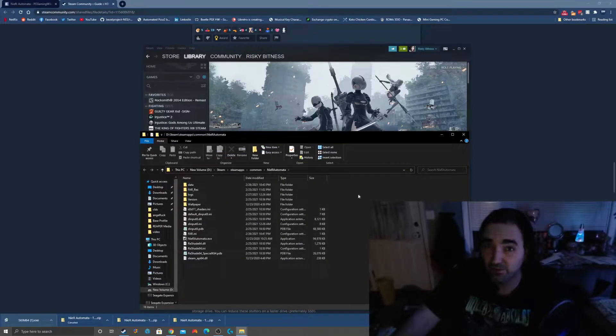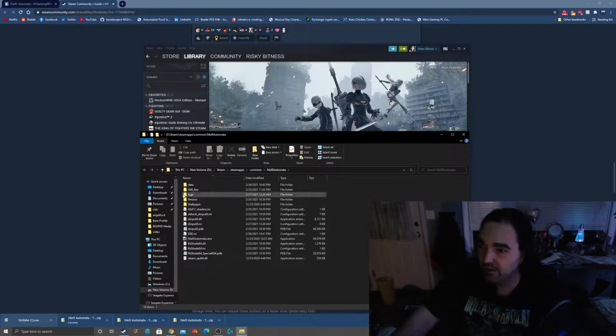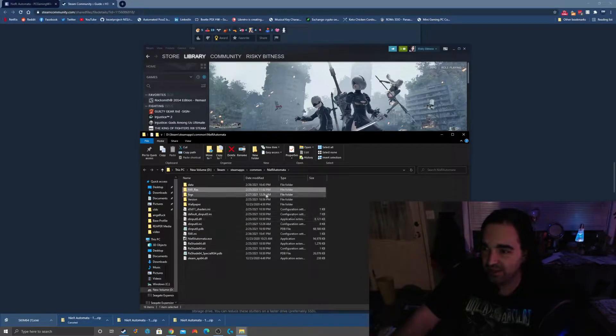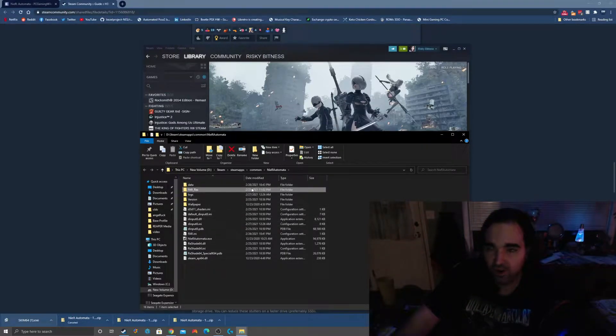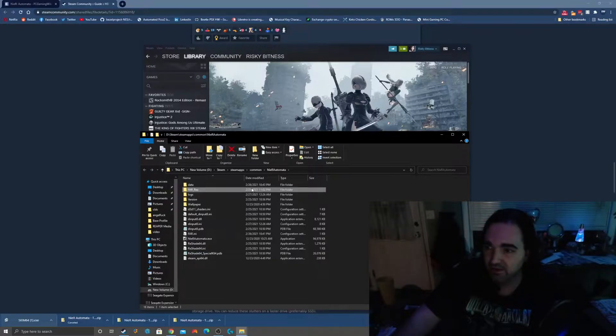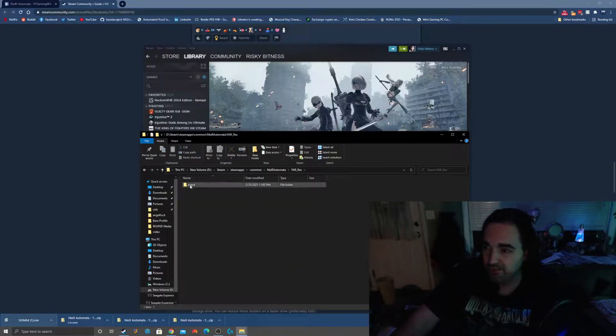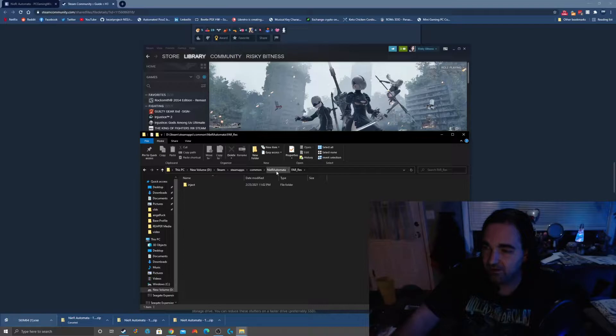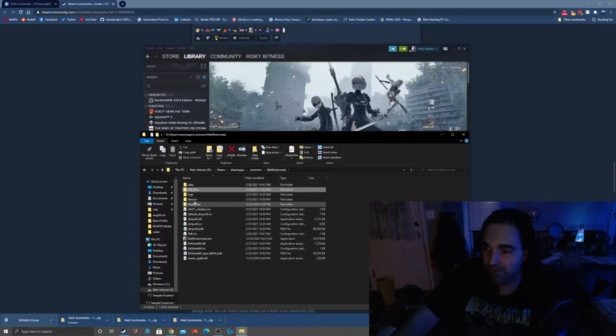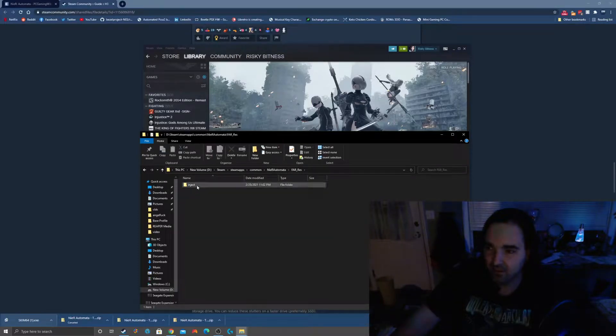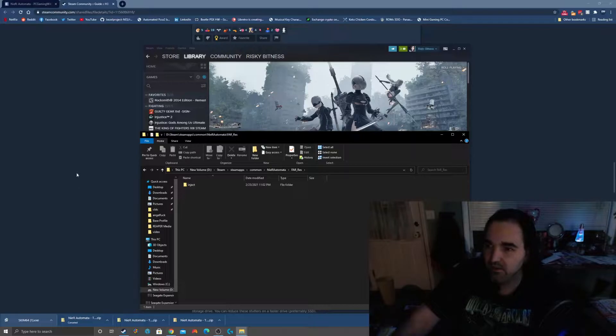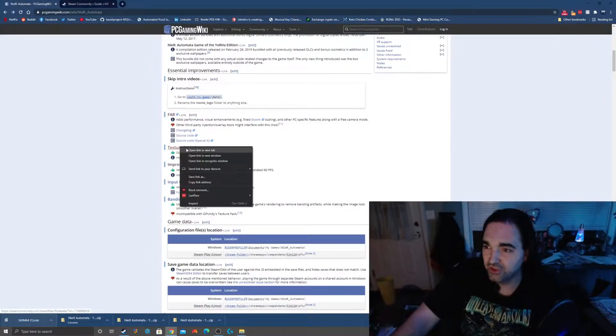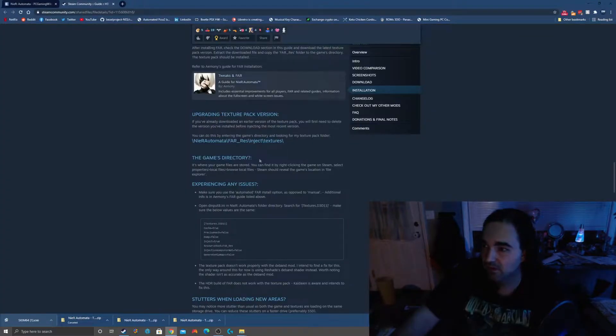That's going to bring you right into the NieR: Automata directory. It has this folder here that wasn't there before called far_res. When you open that up you get a series of folders. Now these folders probably aren't there yet. This is probably empty at this point, so you're going to need to download those textures.